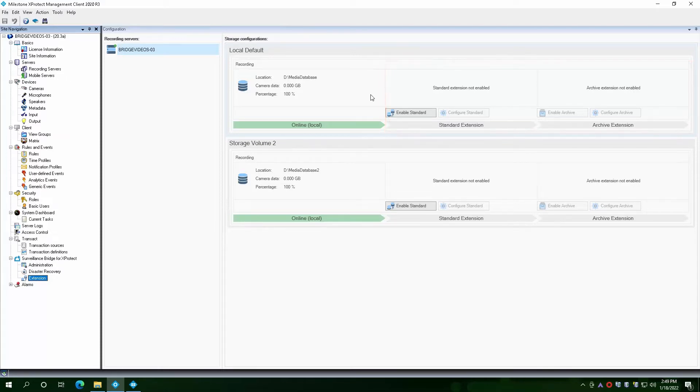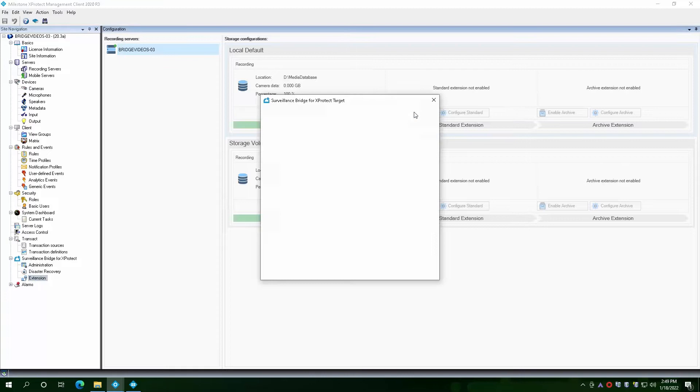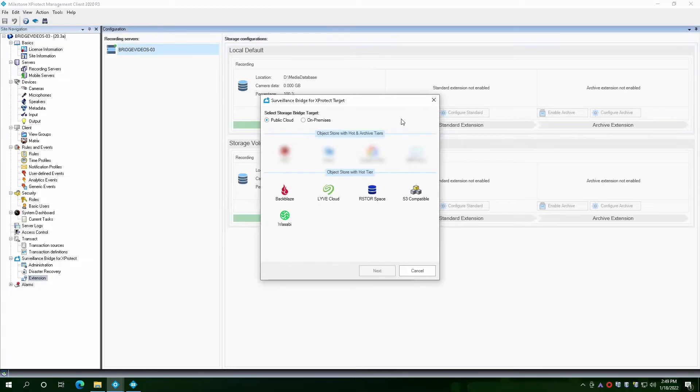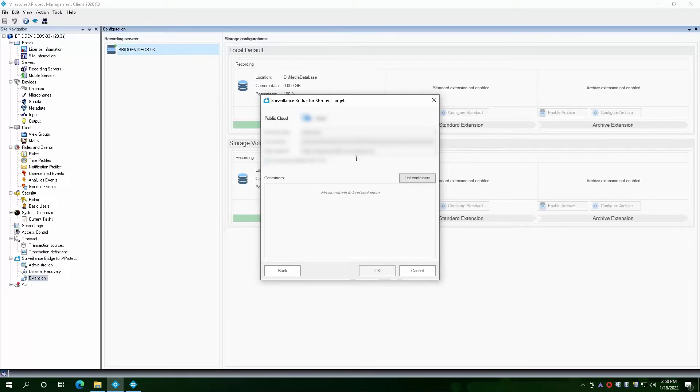For our demo, we will enable a standard extension for the first storage volume. We will click the Enable button, which gives us the option to select a cloud provider or an on-premises storage option of our choice. If you have already set up Surveillance Bridge for disaster recovery, you will not have to enter the cloud provider details again. The same provider and bucket will be set automatically and used for the extension.